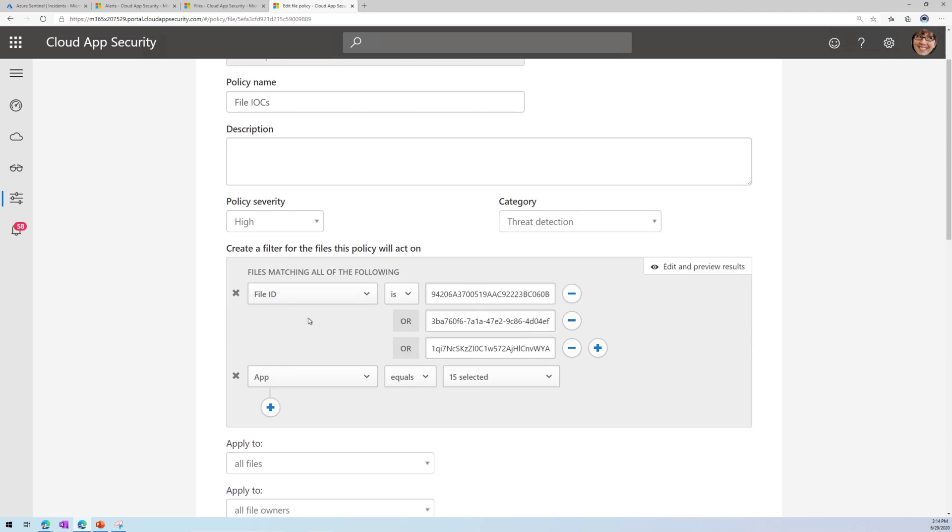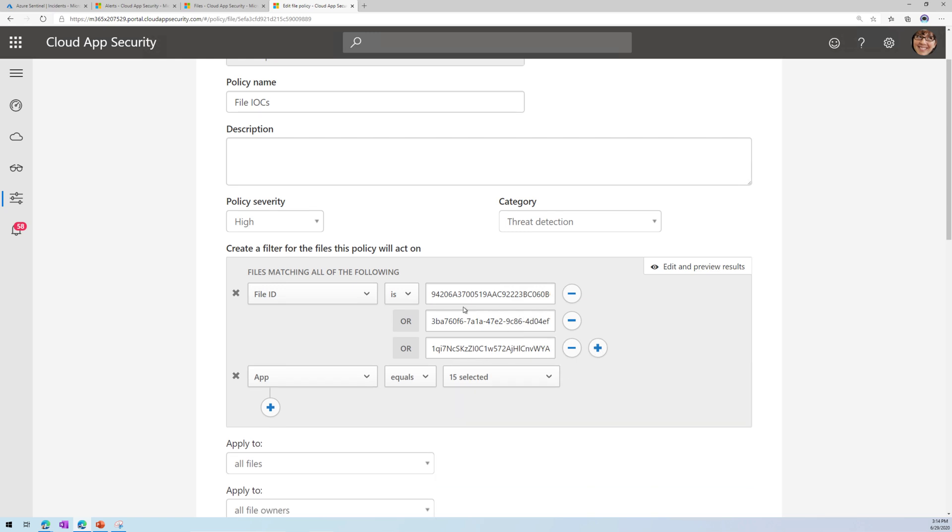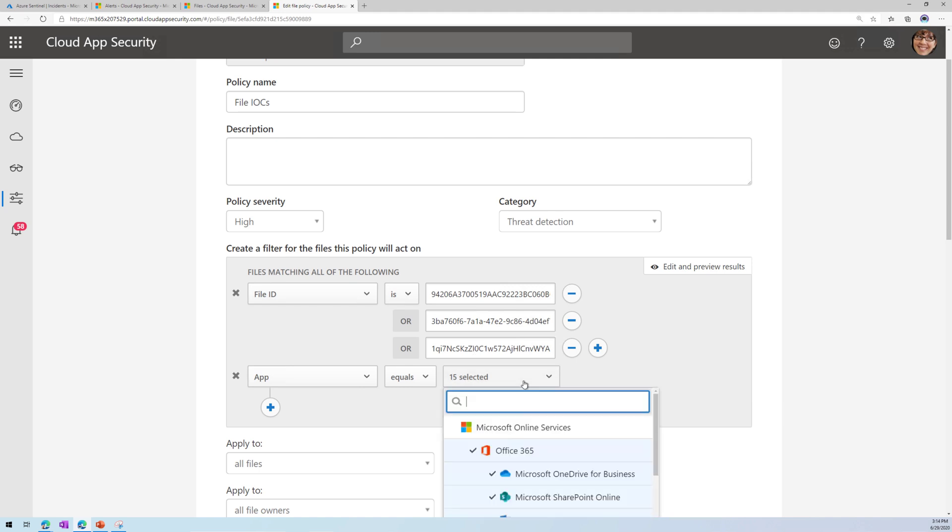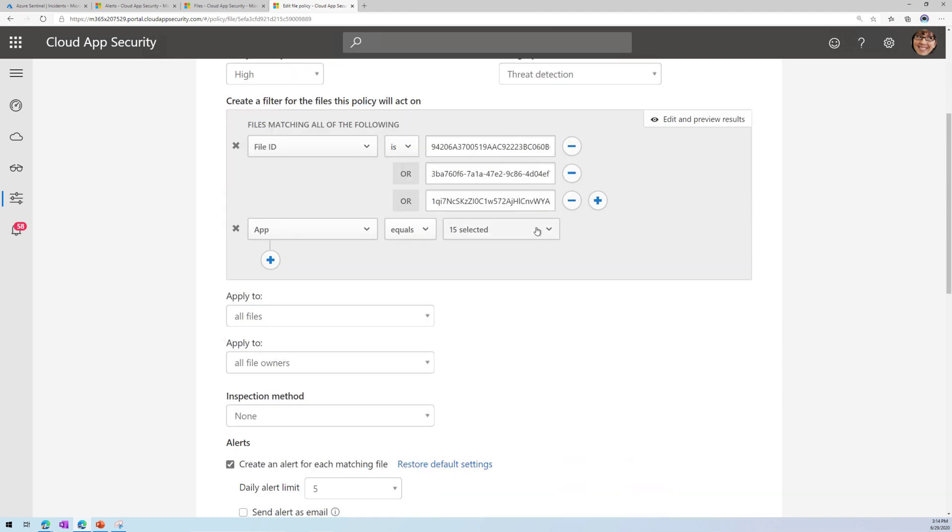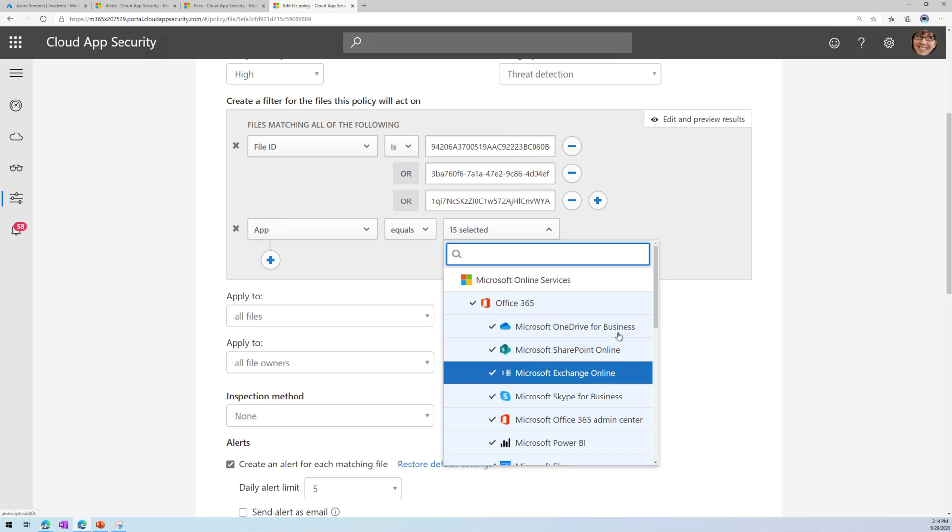I'm going to change my severity to high and choose my category as threat detection, and then I've changed my filter and said file ID equals, and then here's the different file hashes. If I want to add another one, I just click on the plus sign and add that file hash, and here's those different hashes.